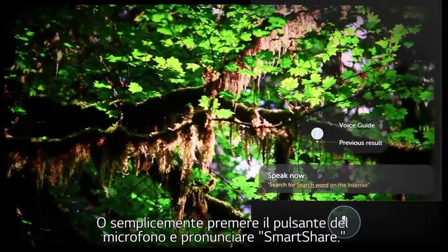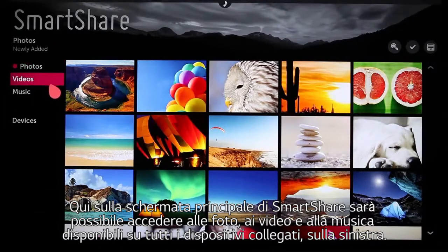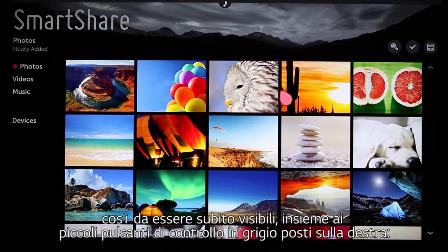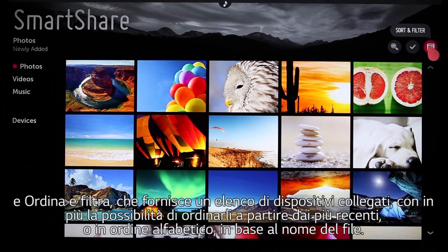On the main Smart Share screen, you'll have access to your available photos, videos, and music across all your connected devices. Along the left, photos are first on the list and a selection have been pre-loaded for you, so you'll see those displayed immediately. Along with these small gray control buttons on the right: search to find a particular image, play selection to create a slideshow, and sort and filter.